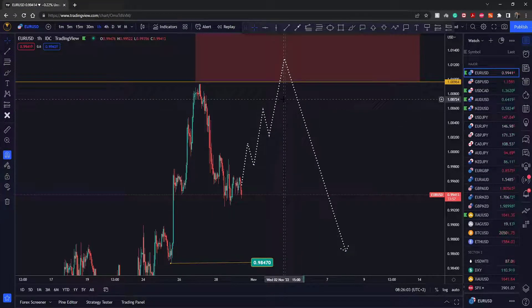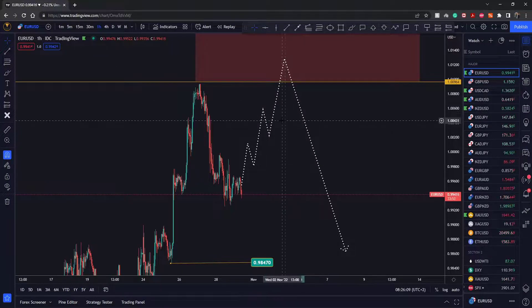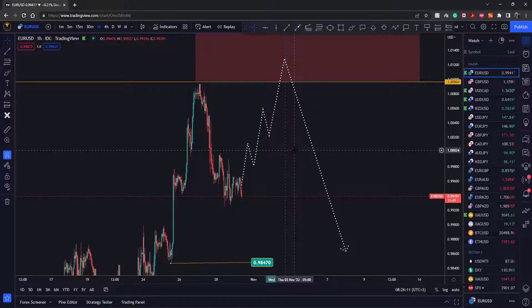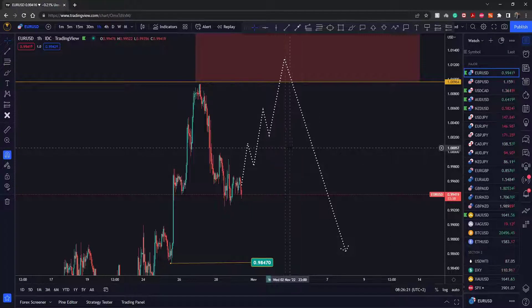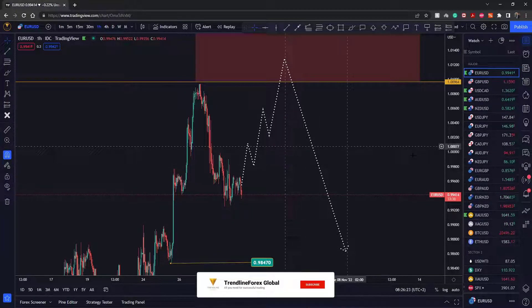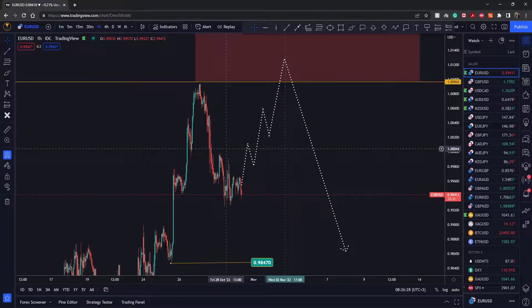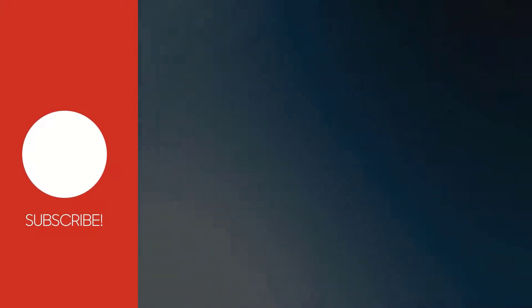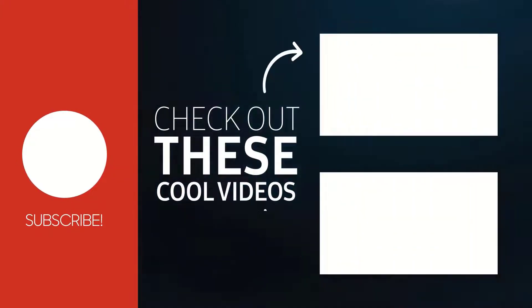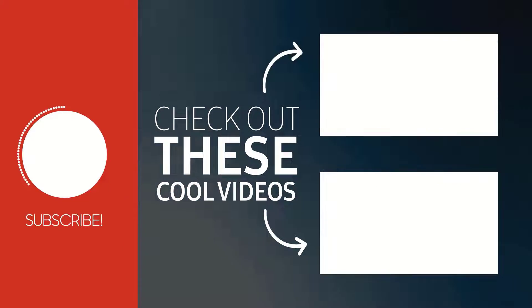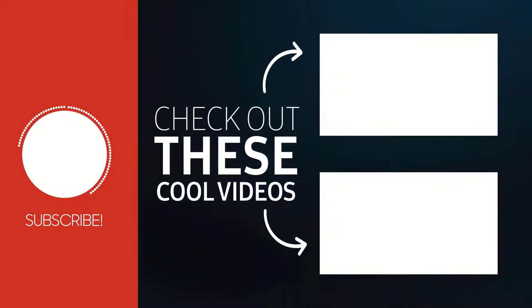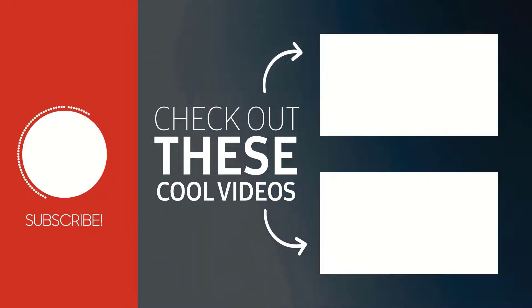If you're not sure how to trade or don't have your own strategy, reach out to us and visit our website at trendlineforex.com. All the links you need are in the description below. Don't forget to sign up for our free email newsletter that we send every Monday, where I share more setups beyond just Euro Dollar. That's all for now — thanks for watching, check out our channel for more trading-related videos, and I wish you all a successful trading week.